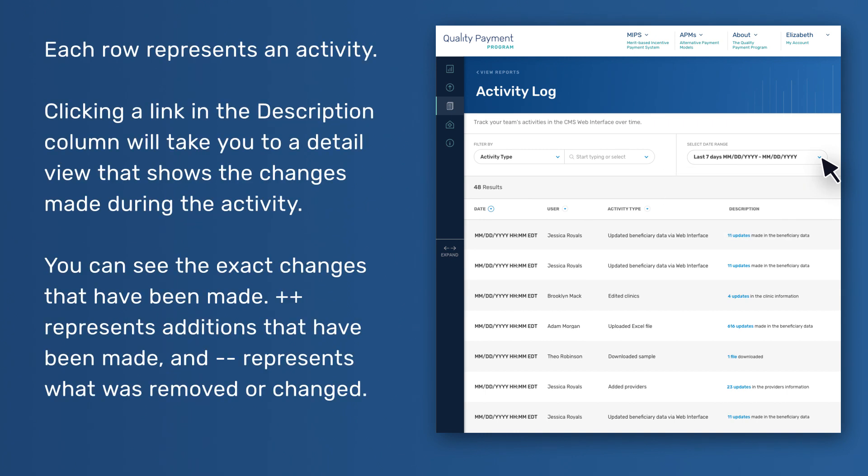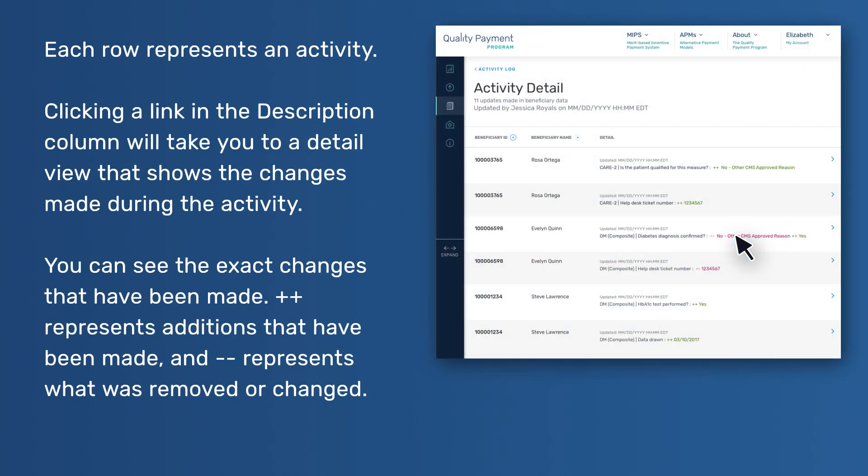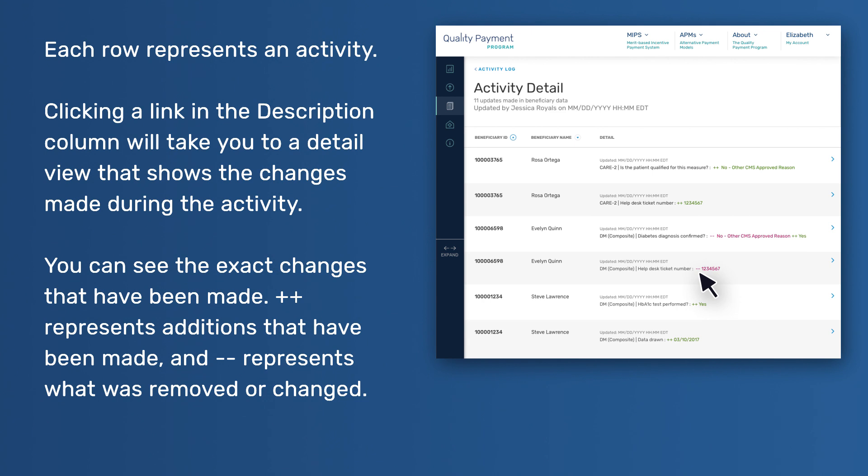Each row represents an activity. Clicking a link in the Description column will take you to a detailed view that shows the changes made during the activity. You can see the exact changes that have been made. Plus plus represents additions that have been made, and minus minus represents what was removed or changed.